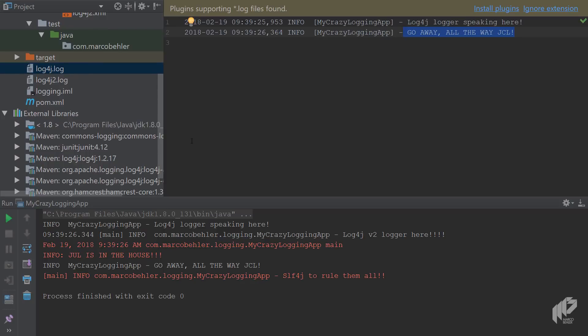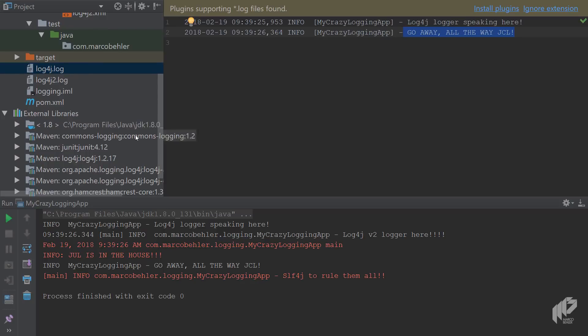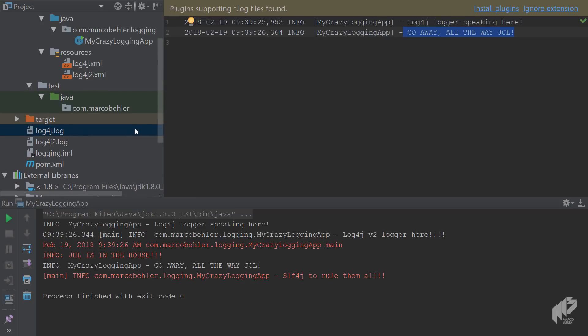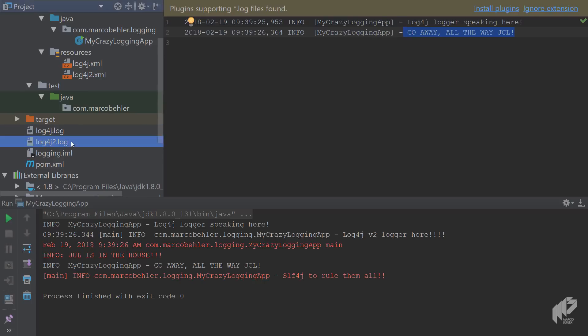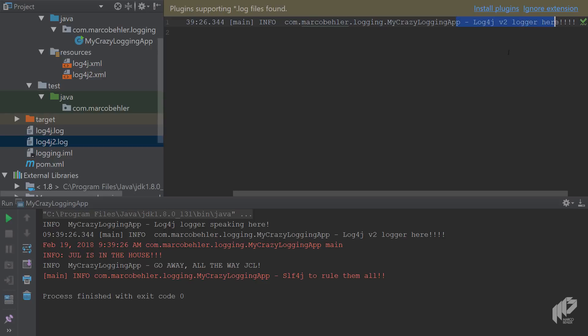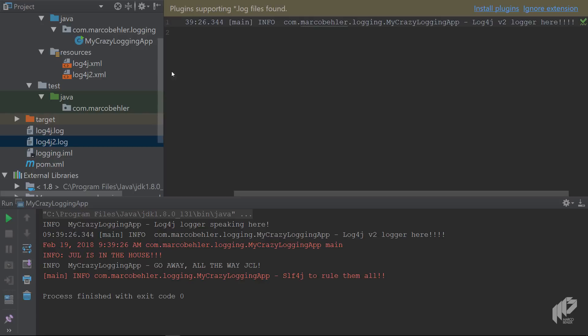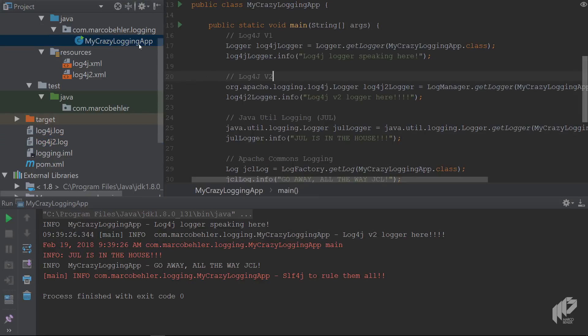And then look at the log4j 2 log, and as you can see here as well you'll see that the log4j v2 logger logged just fine to the log file. But when you go back to the MyCrazyLoggingApp, let's think about something.